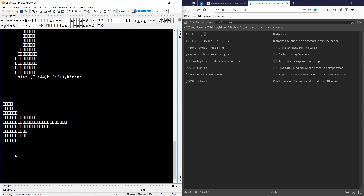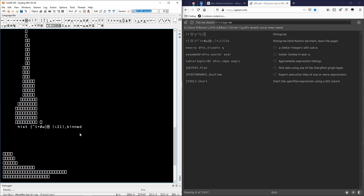It's not exactly a bell curve, but as you should know, things only really approximate these distributions as the numbers get really, really big. So maybe let's do something else. Let's create instead of 100 numbers, let's get maybe 10,000 random numbers.